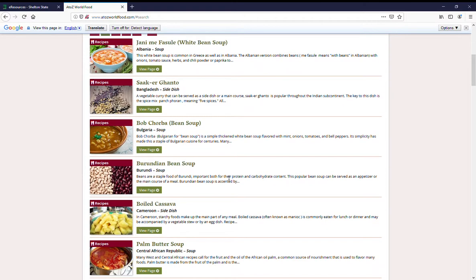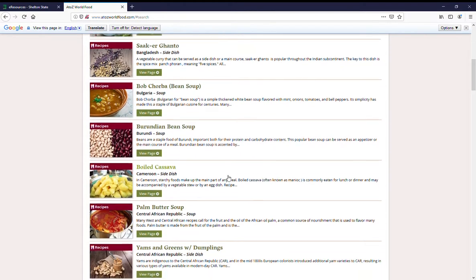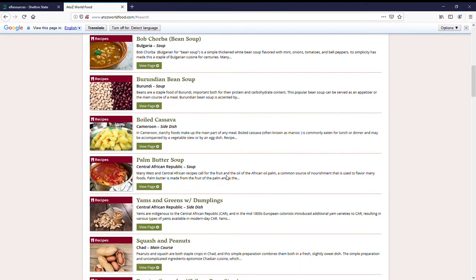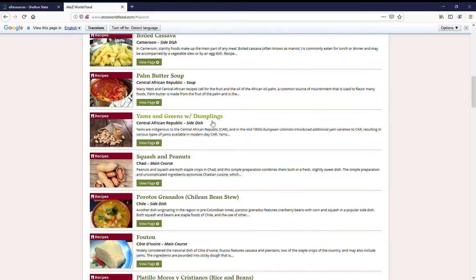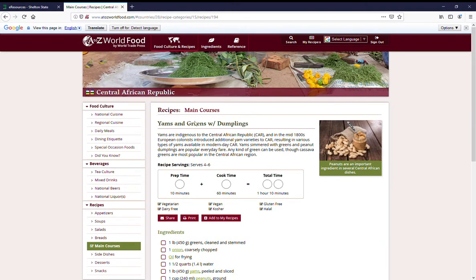And let's see. Oh wow, yam and greens with dumplings. This looks really good. So we'll click on it and you'll have your recipe.